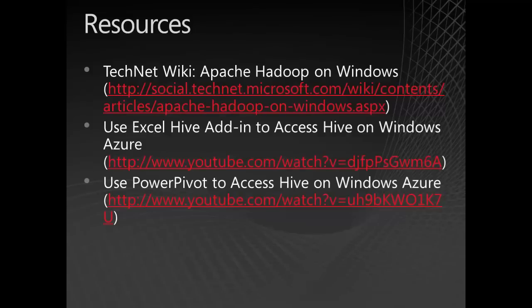For more information about using Hadoop-based servers for Windows Azure or with other Microsoft technologies, see the TechNet Wiki page.